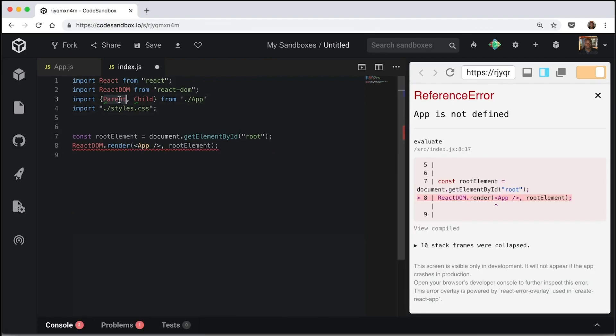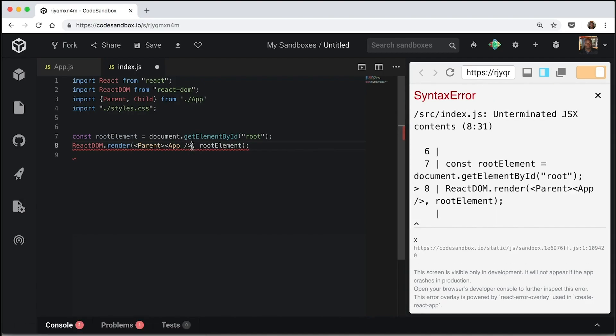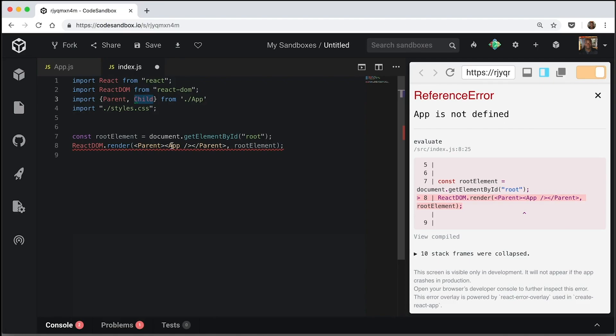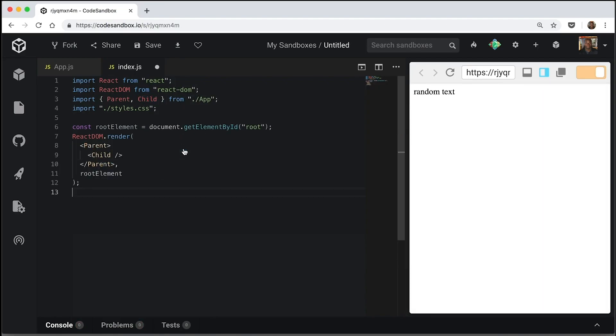We're going to make use of our parent and child by having a parent here. And of course, having our child inside it. And as you can see, our random text is passed from our parent to our child.